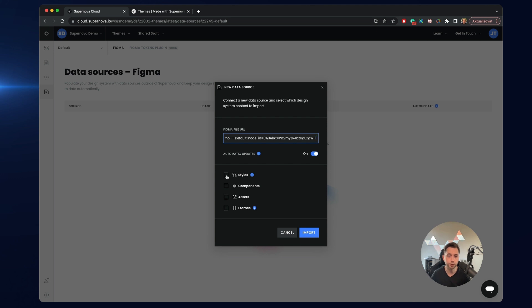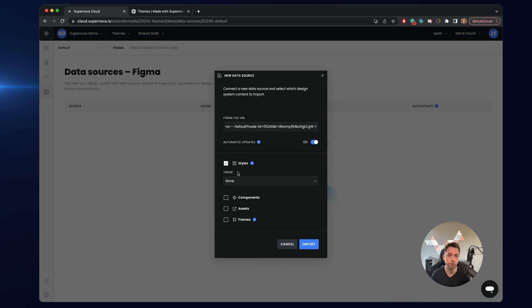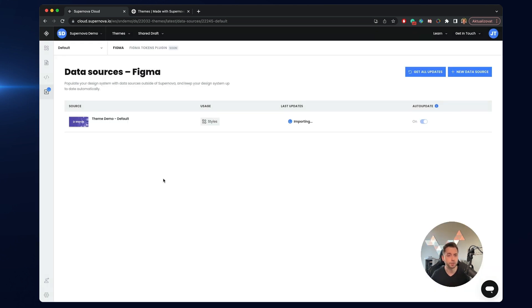What I will also do is enable import of the styles. In this case I will just import all the styles from this file — I'm not interested in any components, assets or anything else. I'll click import and now as you will see we have basically created a new data source which is called the theme demo, the default style, and it is being used in styles. This will take only a moment and after the successful import we will have the tokens ready.